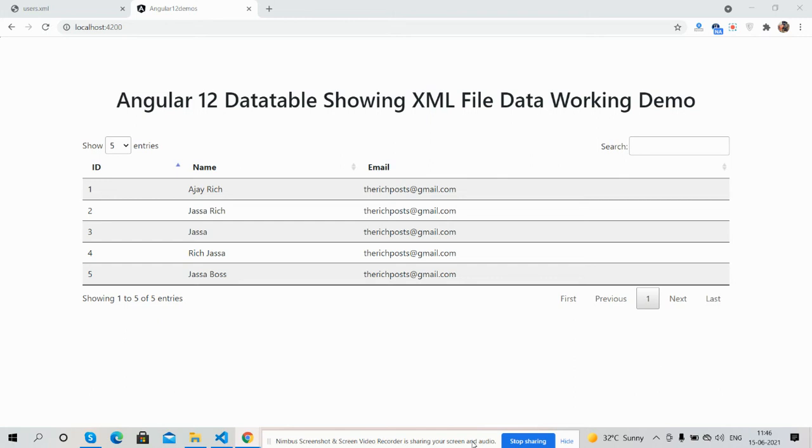Hello friends, how are you? Welcome back to my channel. Hope you are doing great. In this working video, I'm going to show you Angular 12 data table showing XML file data.